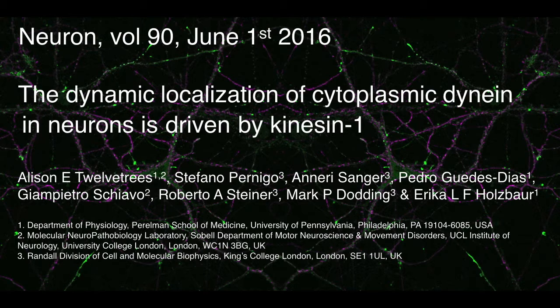Hello, my name's Alison and I'm going to talk you through our paper, The dynamic localisation of cytoplasmic dynein in neurons is driven by kinesin 1.